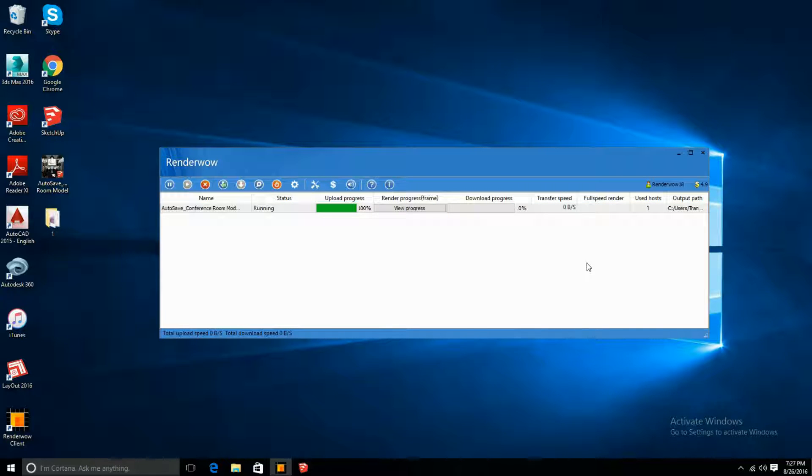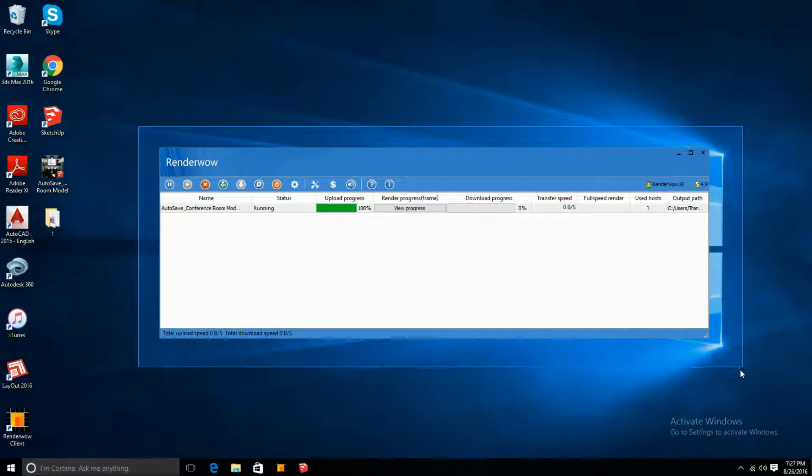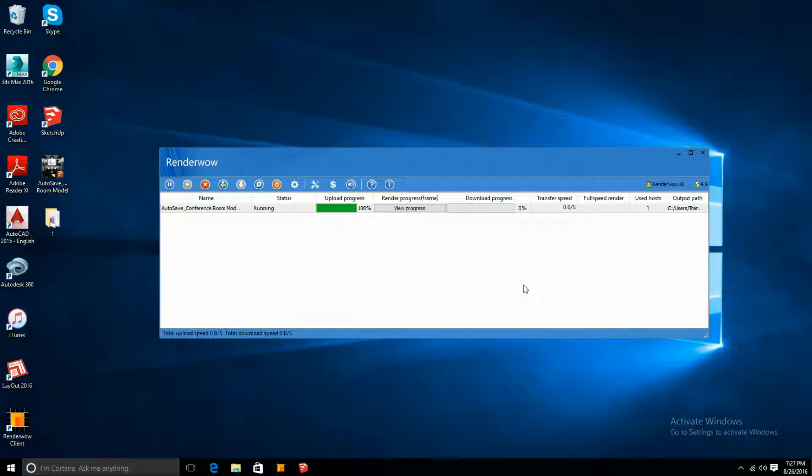Hey everyone, in this tutorial I'll be showing you how to use the render cloud client. This is the render cloud once you log in, and there's just a few things that you need to know.